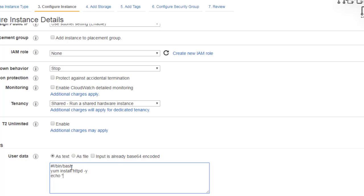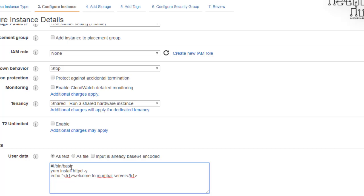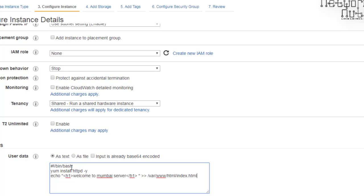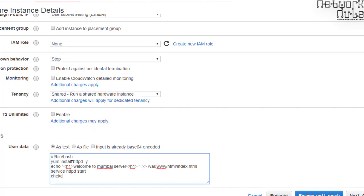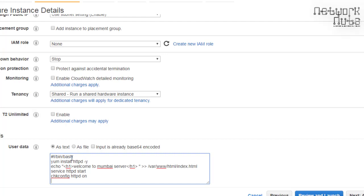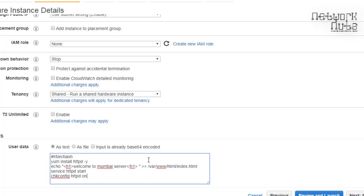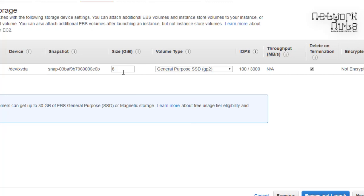Since this server is in Mumbai, I'll write 'Welcome to Mumbai Server' in the H1 tag and feed it to /var/www/html/index.html. Then I'll start the Apache service using the service command: 'service httpd start' and 'chkconfig httpd on' so the service is available after reboot. I'll copy this boot script to reuse it for the US server.